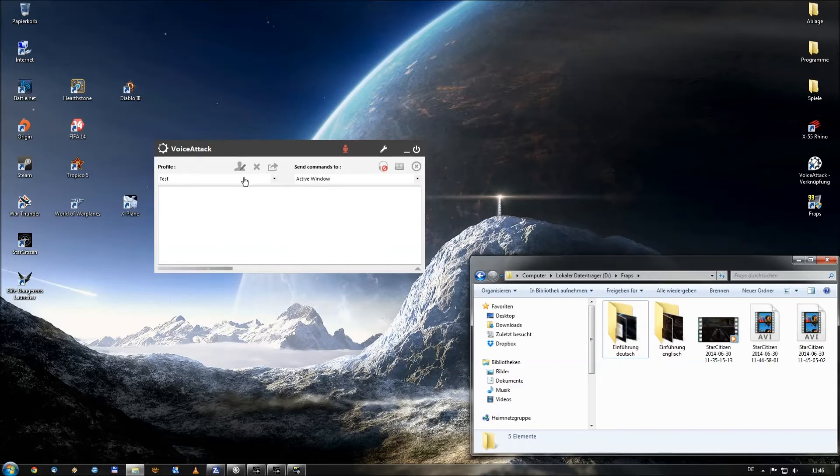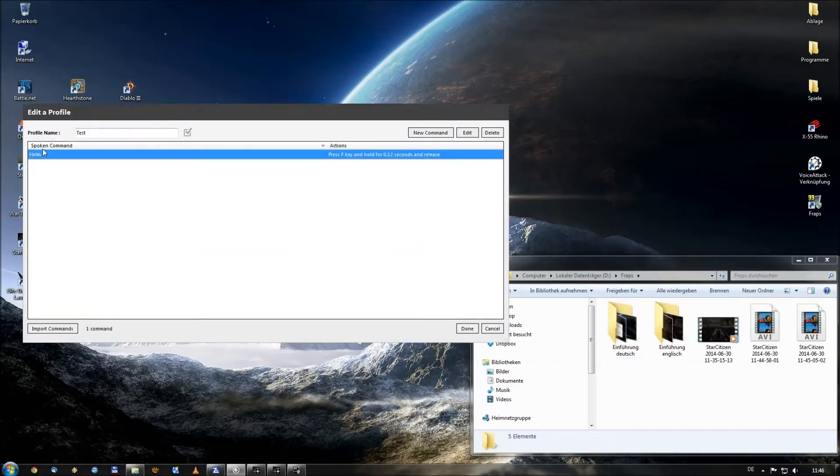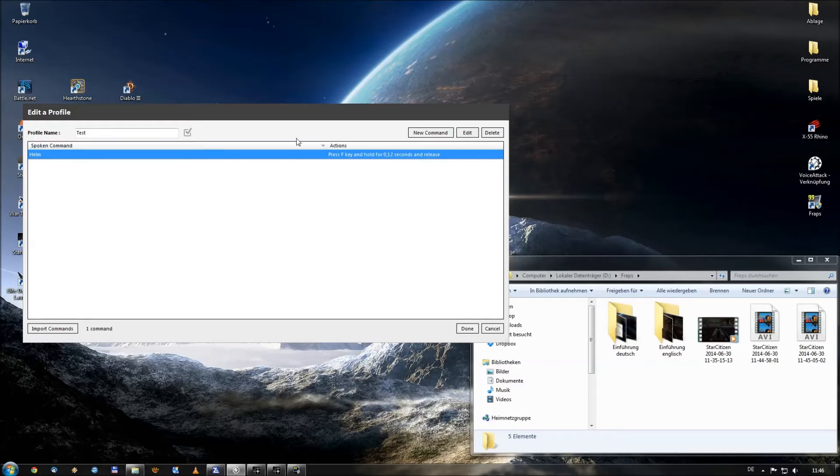So to bring up our profile we need to push this button and as you can see there is already one command inside. The spoken command like you can see here on the top will be Helm which is the German word for Helmet and the action which should be performed is press the F key, hold it for 0.12 seconds and then release it. That's what we want the program to do.